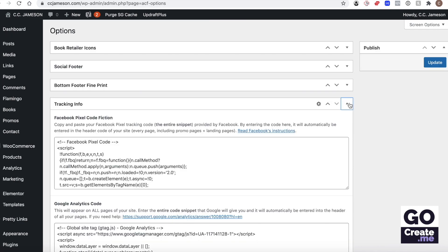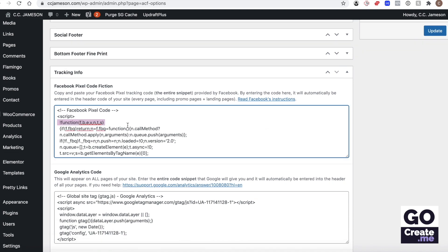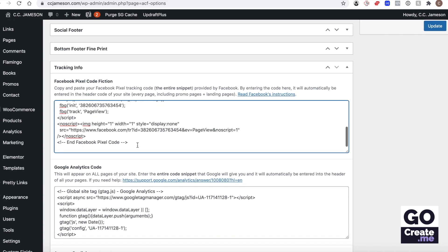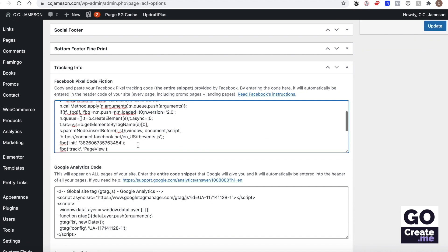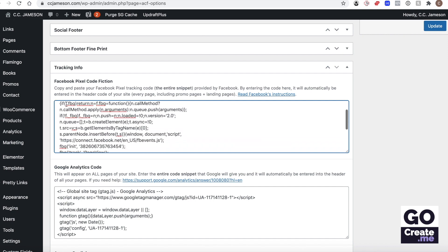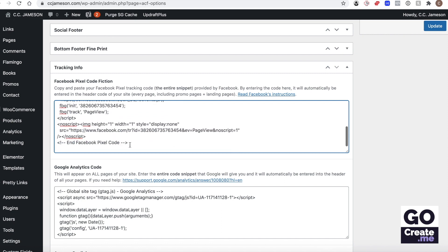If I expand this box, the Facebook pixel is in here. So there's only the Facebook pixel in here. This is just a comment that tells me that the code is starting, this is the actual pixel code, and then this is another comment telling me that the code is over.